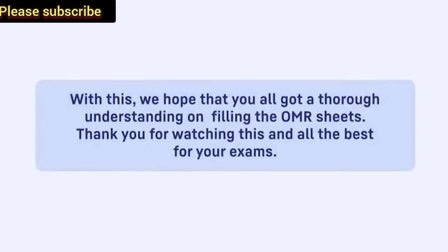With this, we hope that you all got a thorough understanding on filling the OMR sheets. Thank you for watching this and all the best for your exams.